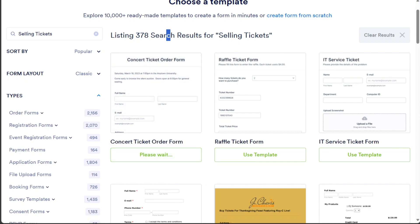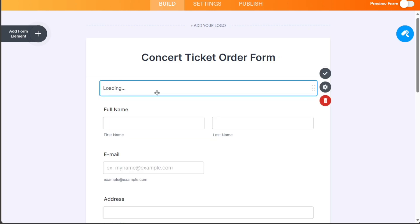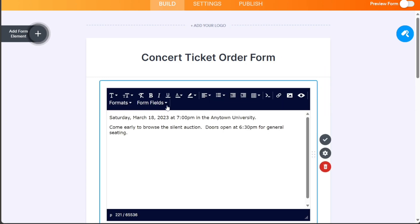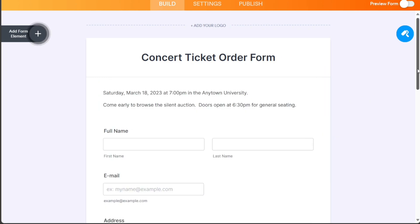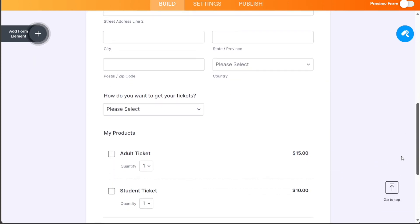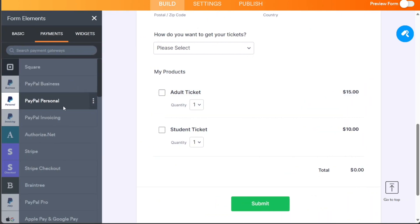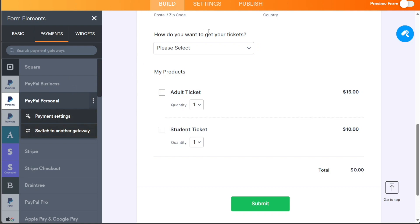Click on the Use Template option and you will be taken to the editor. In the editor, you can manage and customize the template according to your preferences. The template already includes fields for full name, email, address, and the number of tickets desired. It is pre-built and ready to be published. After making any necessary adjustments, click on the Publish section to share or embed your form.